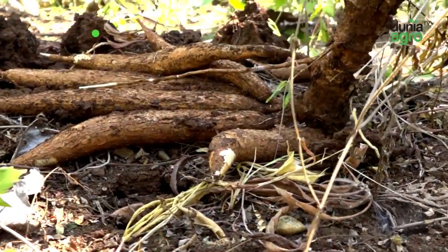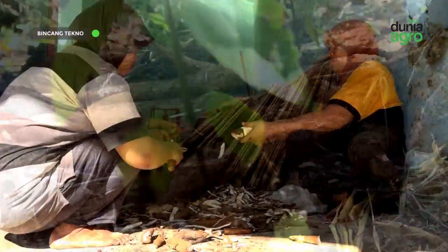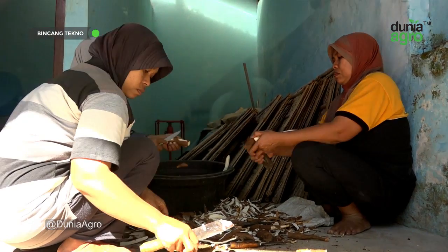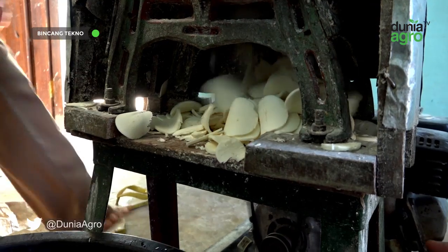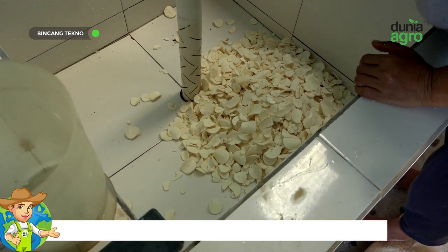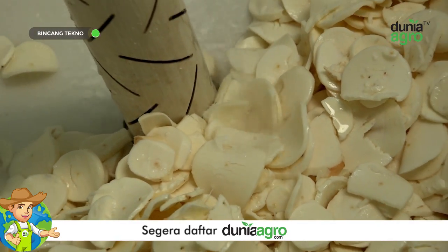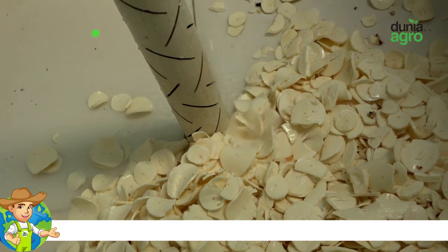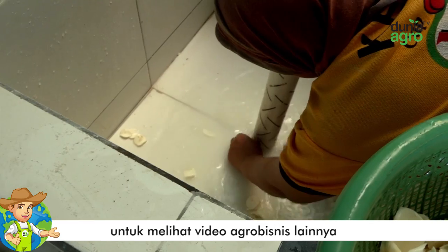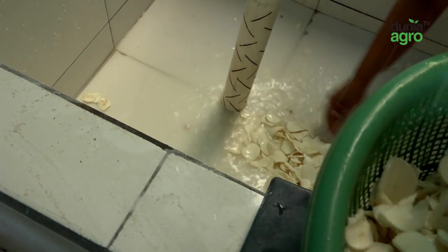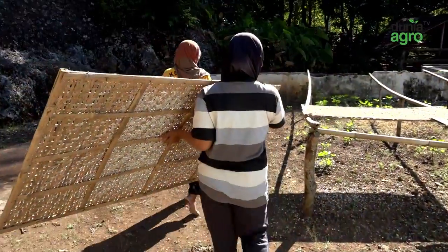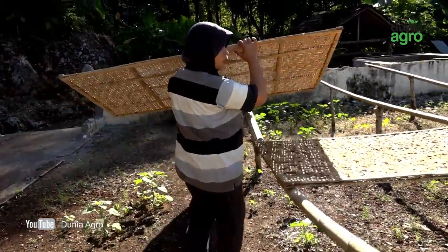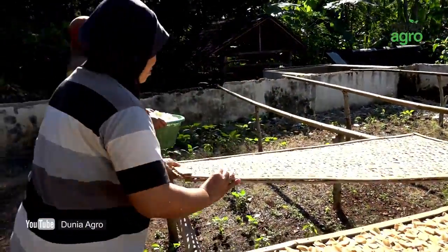Untuk proses pembuatan mokaf dari awal: dari ubi kayu segar, kita kupas, lantas kita cuci sampai bersih. Setelah dicuci, lantas kita chip — dipotong tipis-tipis. Juga bisa disawut, yaitu seperti diparut. Setelah dicip, kita rendam pakai enzim atau starter. Itu untuk proses fermentasinya selama 72 jam. Setelah 72 jam, kita cuci kembali, lalu kita press, kita tiris. Habis tiris, kita jemur. Setelah kering, jadilah chip kering.